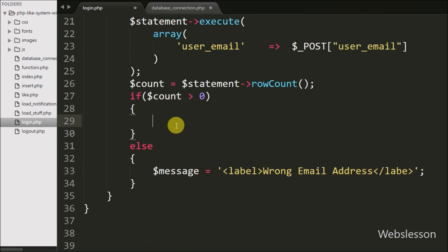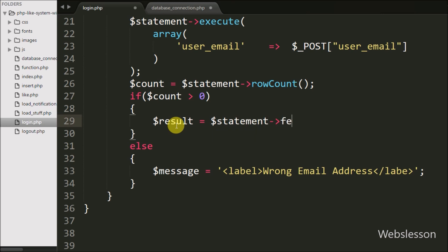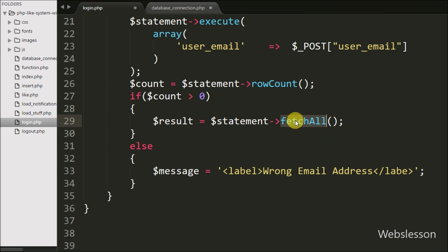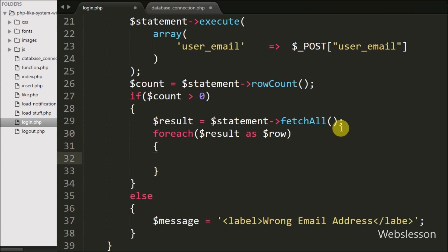But if $count is greater than 0, it executes the if block. Under this block we write $result equal to $statement->fetchAll(). Here we fetch the query execution result and store it in $result using the fetchAll() method. Now we want to access data from $result, so we write a foreach loop with $result as $row. By using the foreach loop we can access the data of $result.